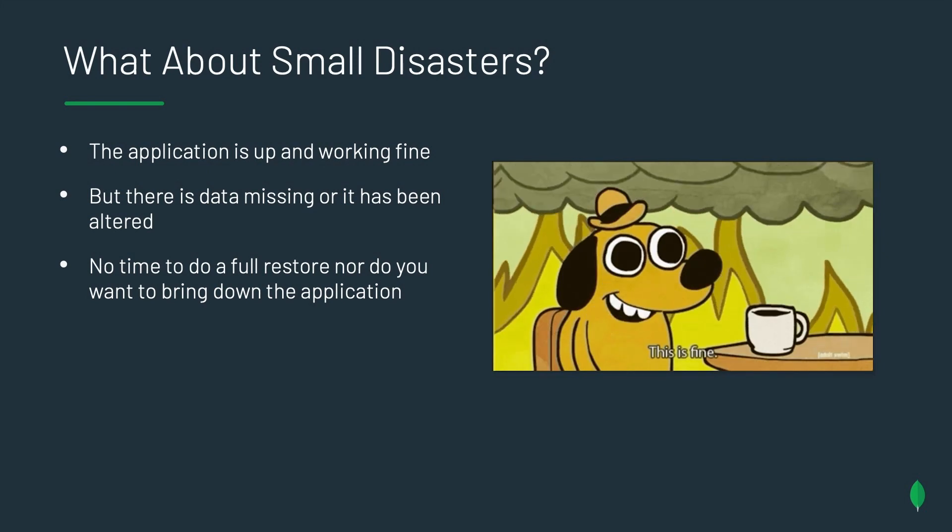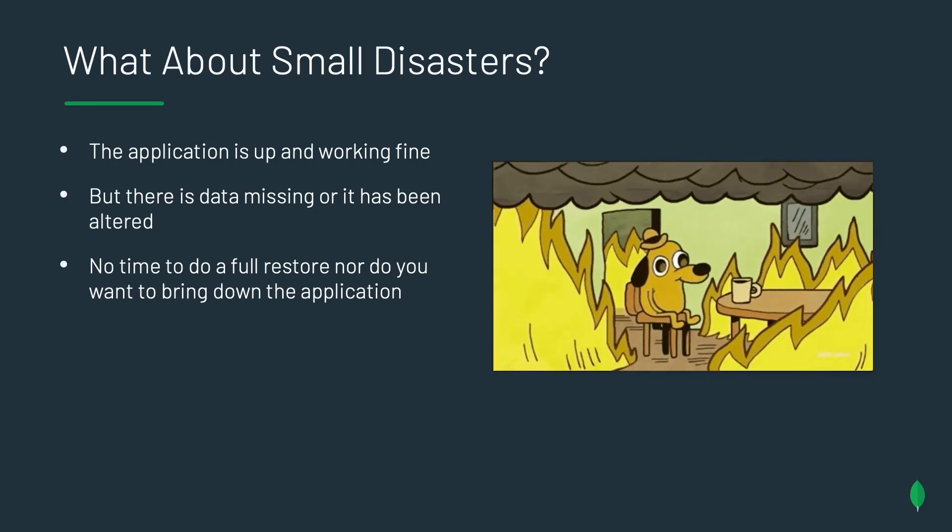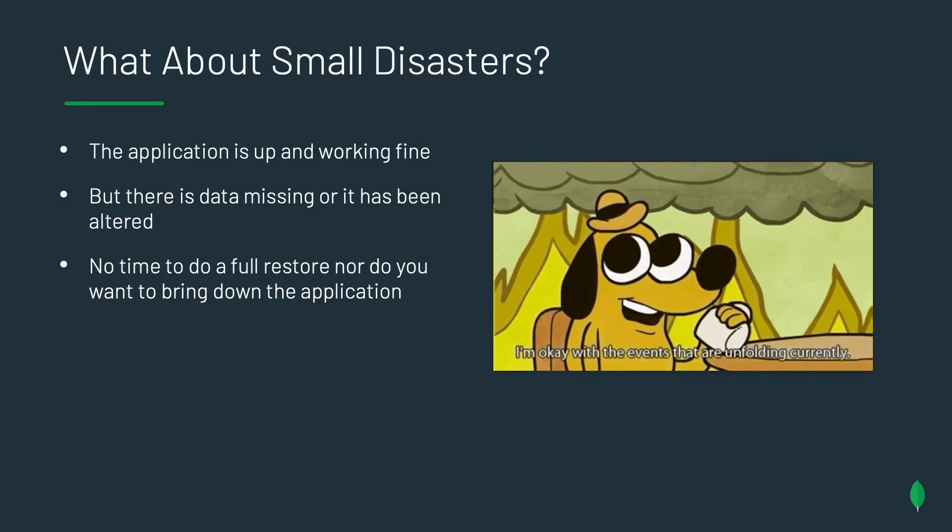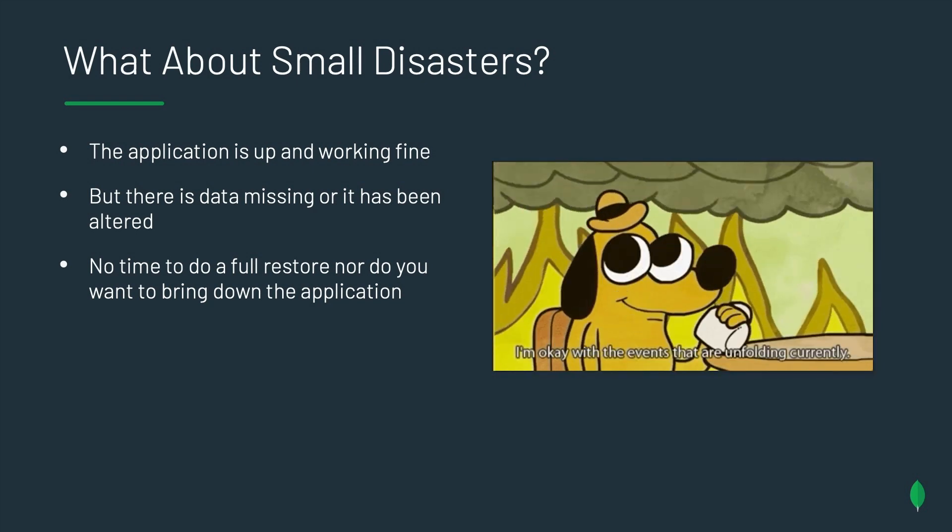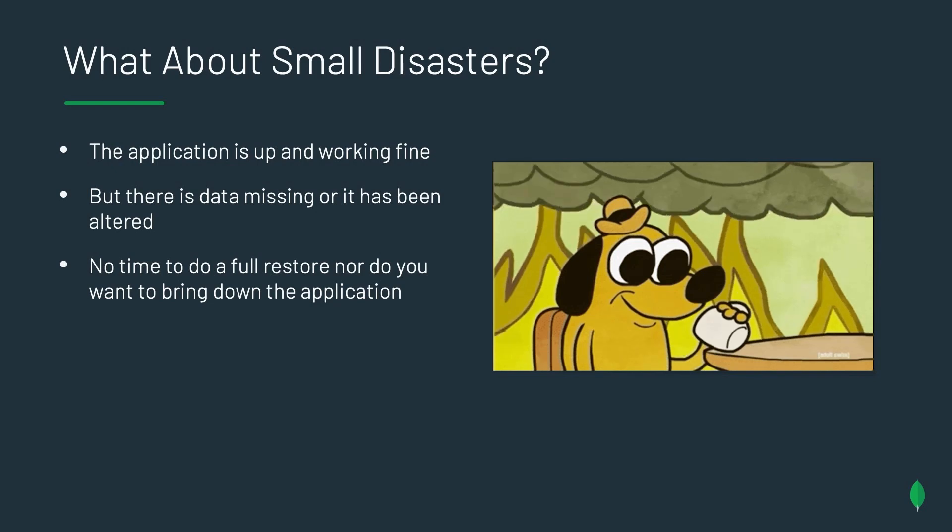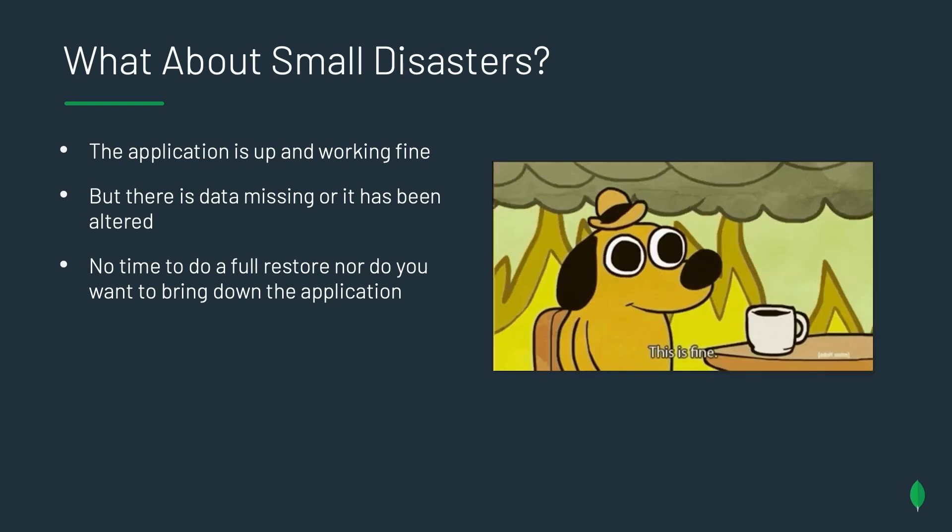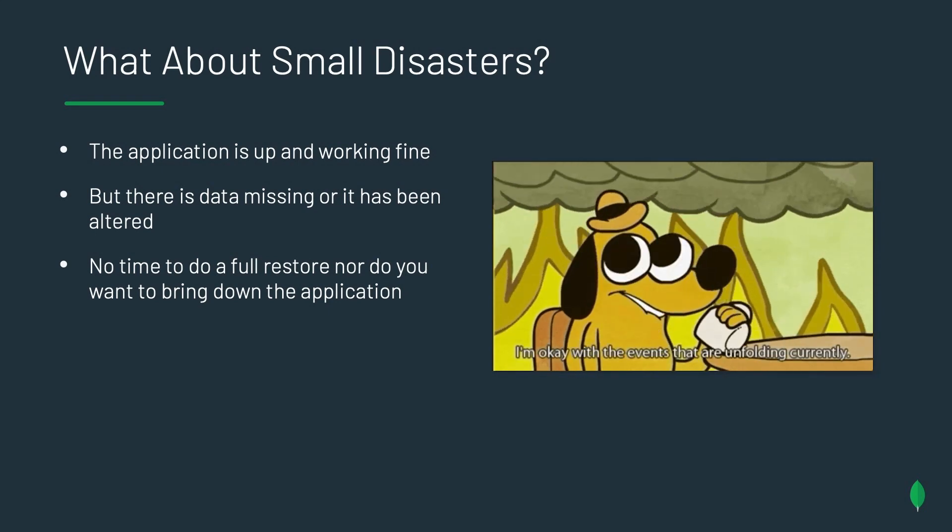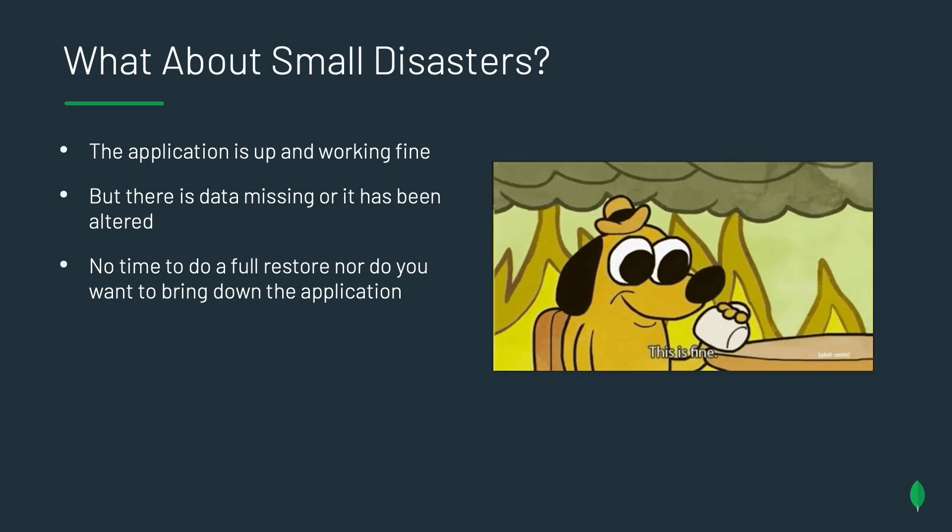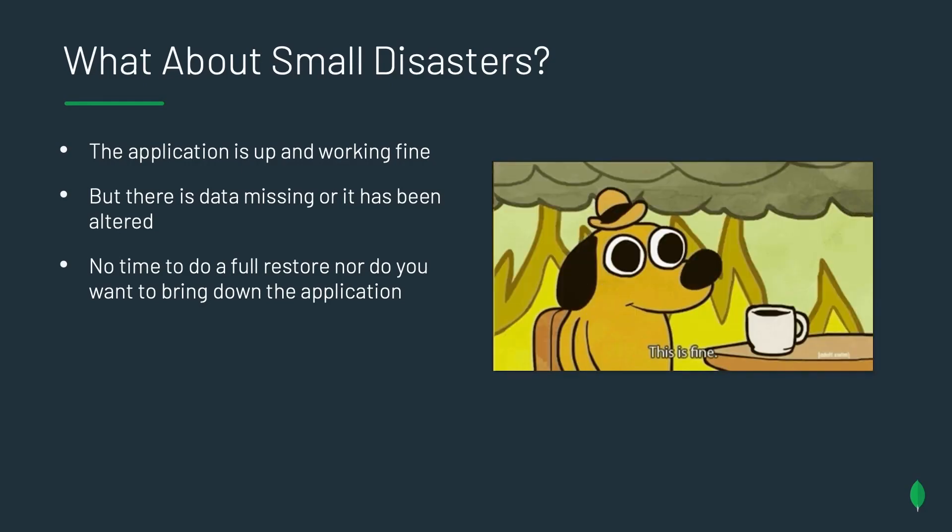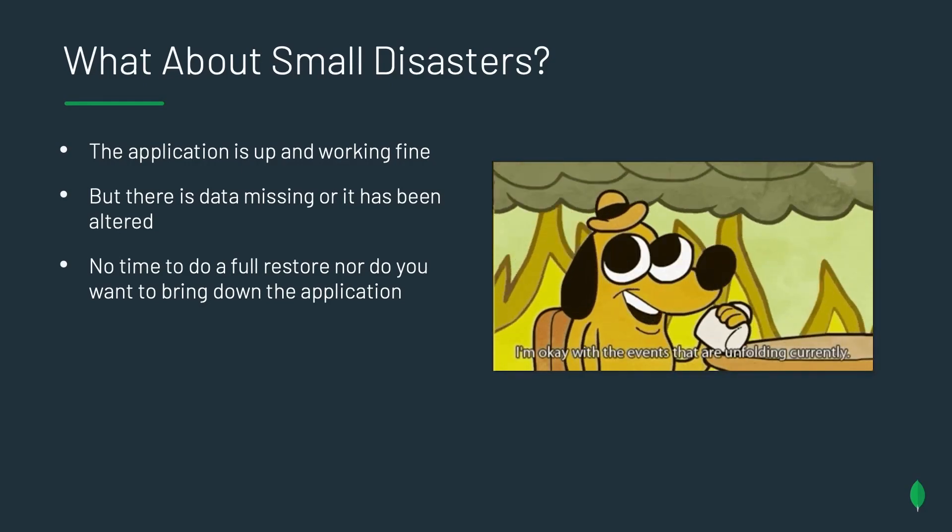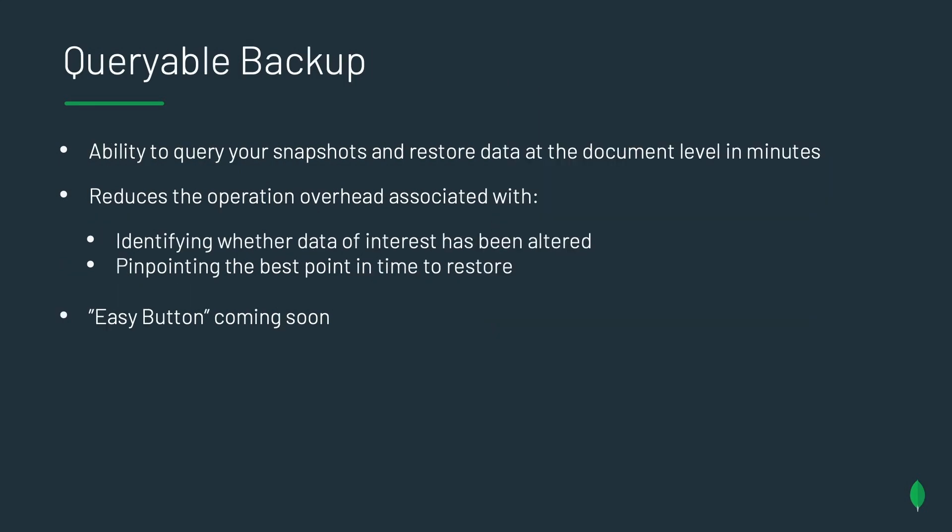But what about the small disasters, right? And the small disaster that I like to think of is your application is still up and running, but you could be potentially just missing some data. Take an e-commerce app, for example. Maybe I have a shipping database that contains all of the zip codes for the United States. So the application is still up and running. I'm still receiving orders. But for some unknown reason, Colorado's zip codes have completely disappeared. Well, you don't want to bring down the entire application just to restore Colorado when all the other states are still available. You'd lose a lot of money from not having your application be available or your store be available for that period of time.